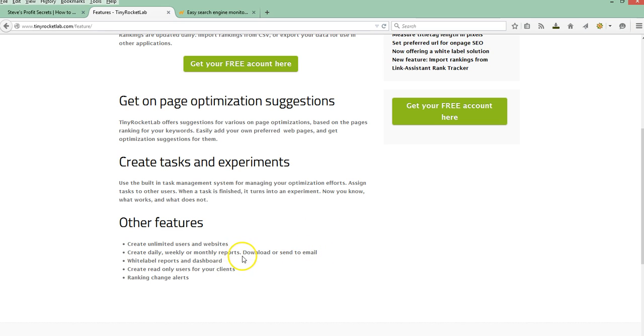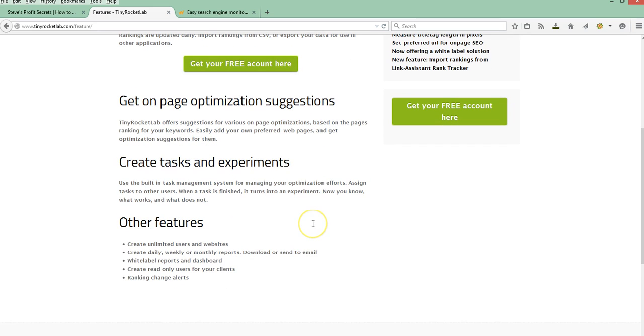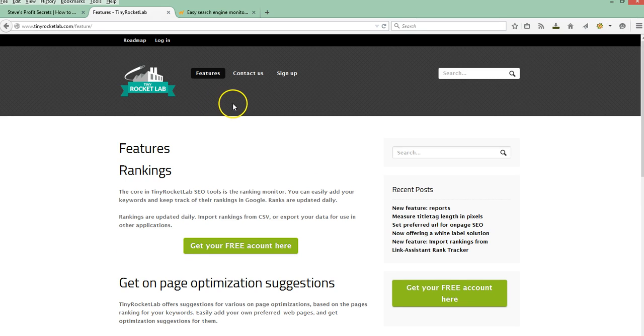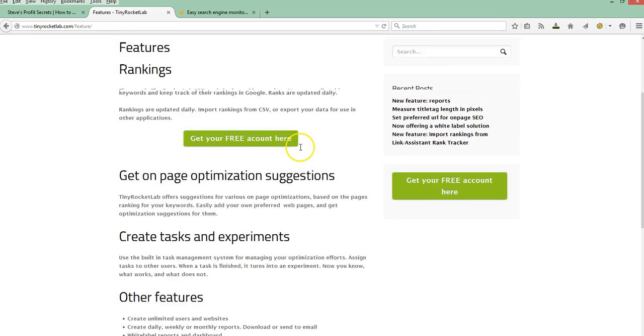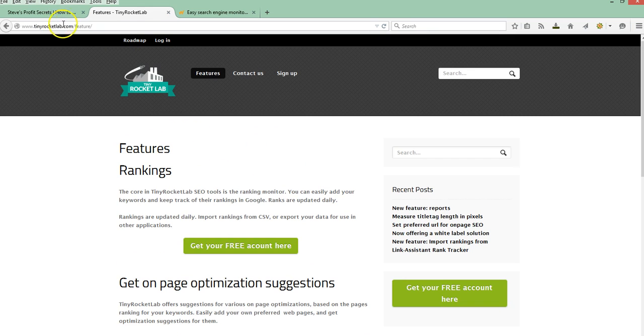And there's more advanced features like on some of the others if you want to get into reporting options. If it's just for you and your website or websites, this is a perfect way to get started on the cheap, which is free, which is as good as it gets. So this is one I would definitely check out, tinyrocketlab.com.